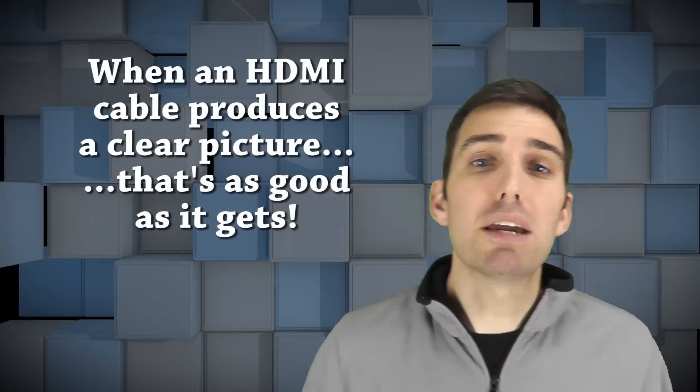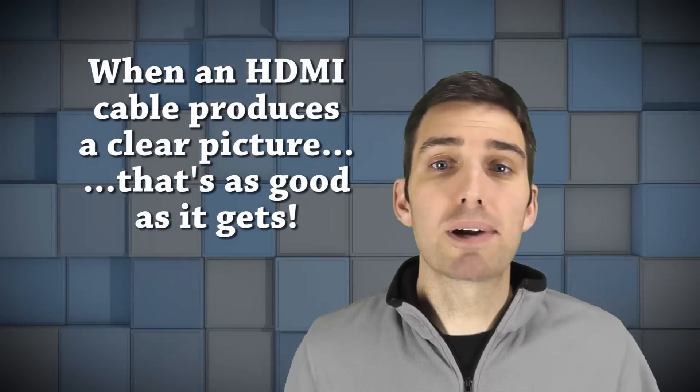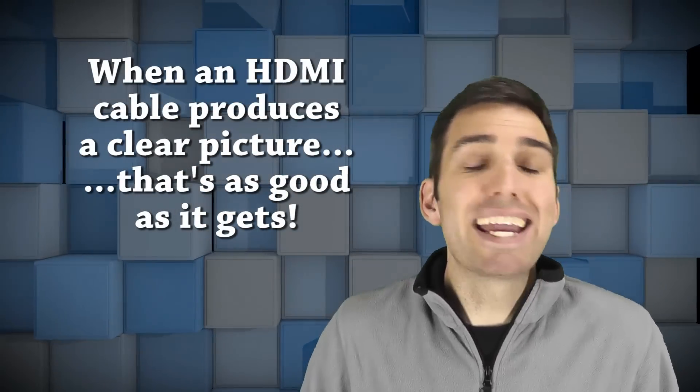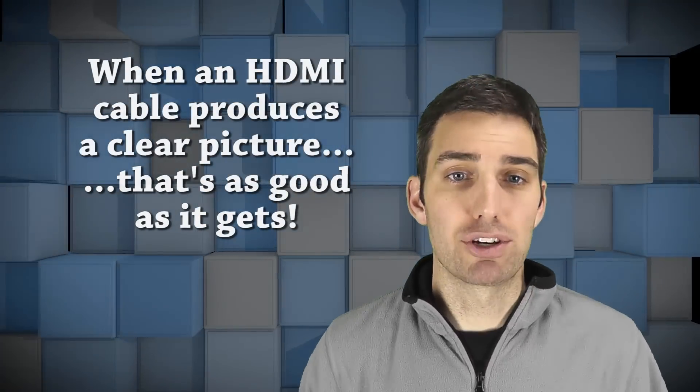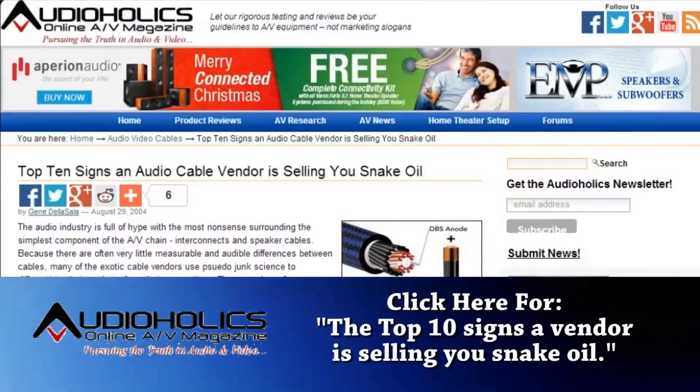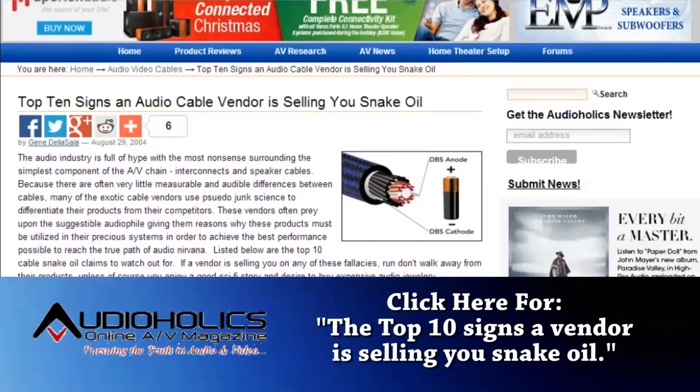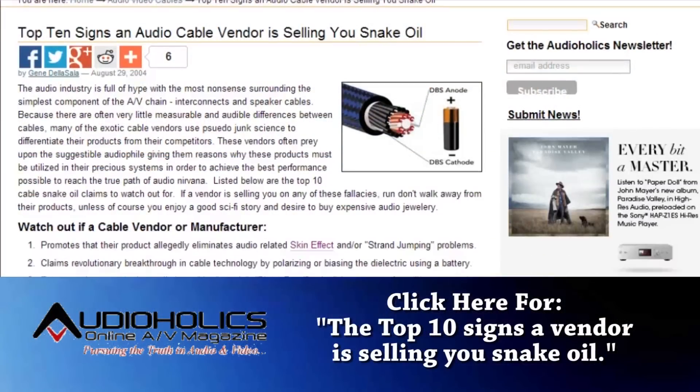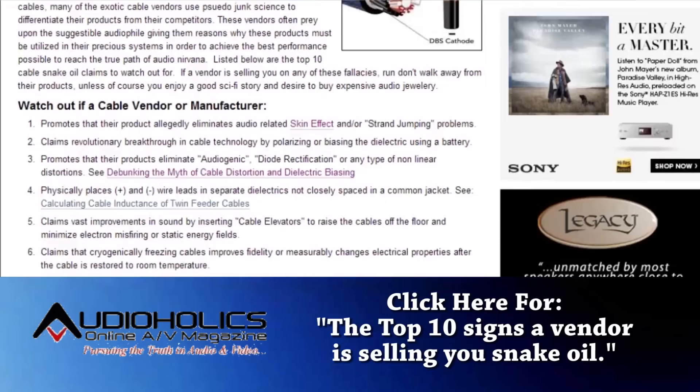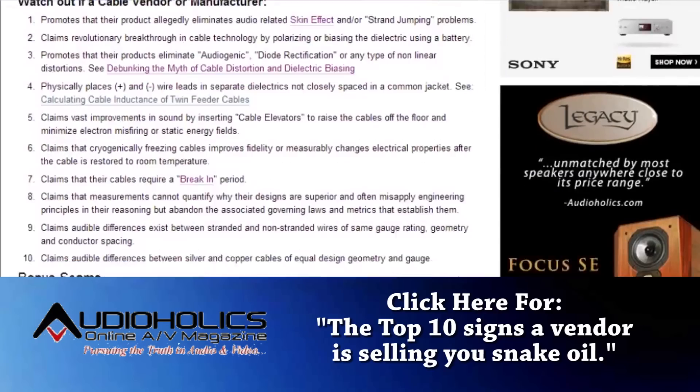The short answer is absolutely not. When an HDMI cable carries the signal properly, you're getting all the information. There's no hidden better signal to be wrung out with a cable that costs as much as a used car. This is undisputable science.